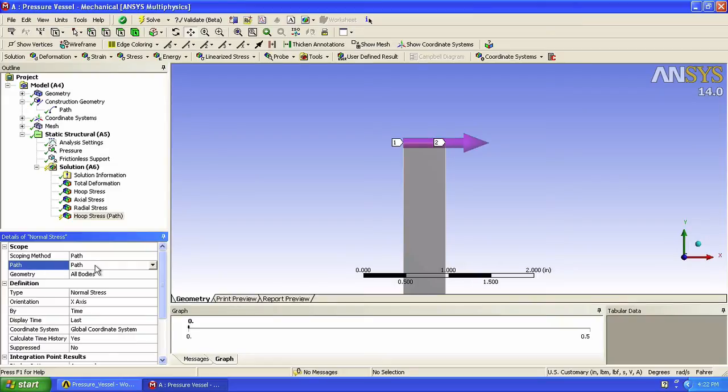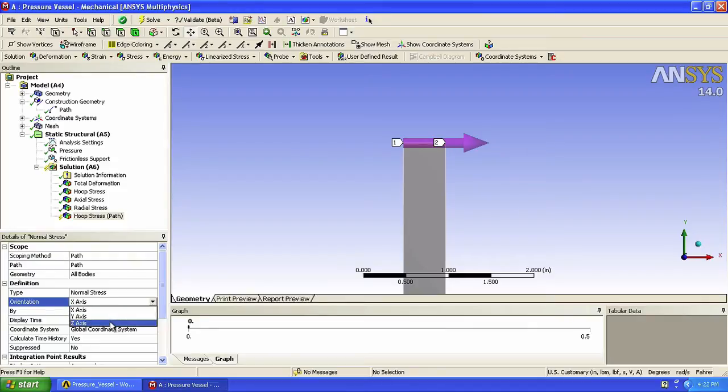Remember that we want hoop stress, so let's change the orientation to the z-axis. Now we click solve.